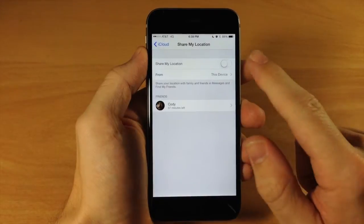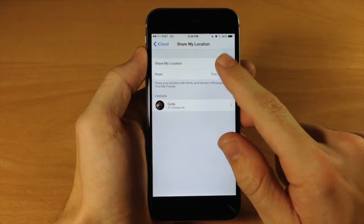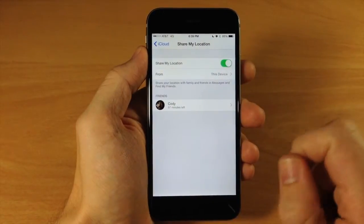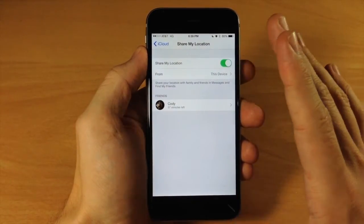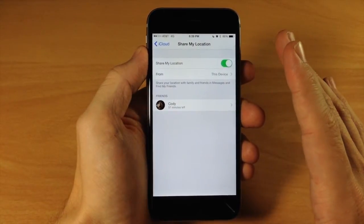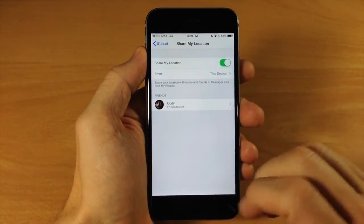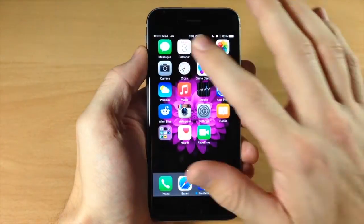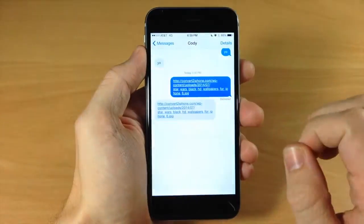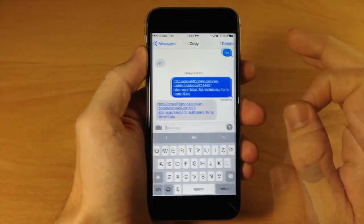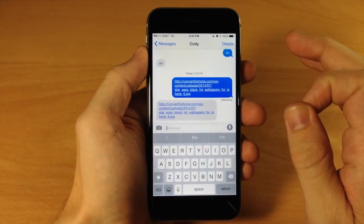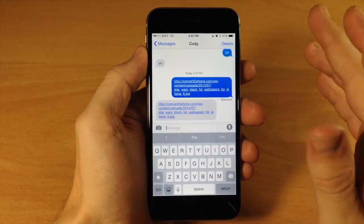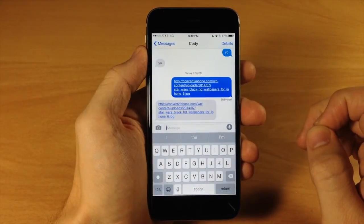Once you have that, toggle on Share My Location. That basically allows you to use this feature. Once you've toggled that on, go ahead and open your Messages app and go into the conversation with the person you want to share your location with.